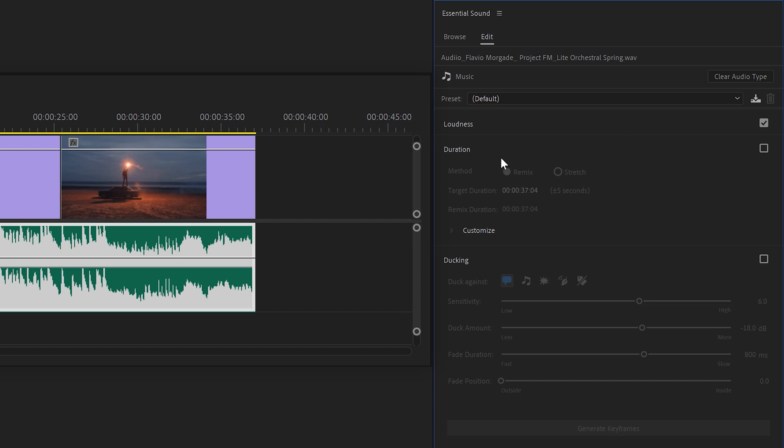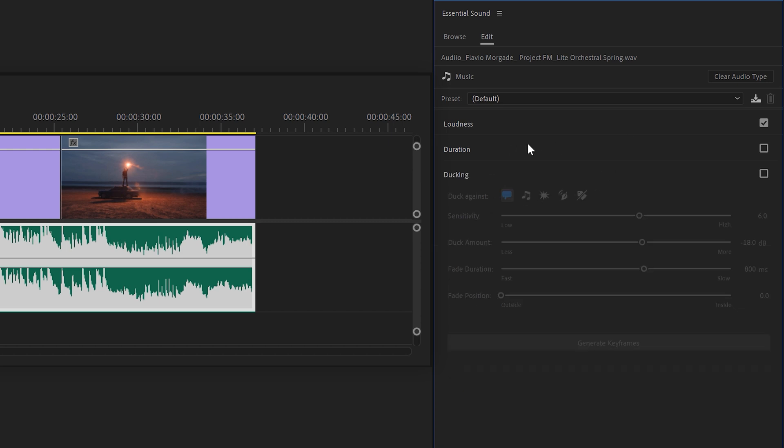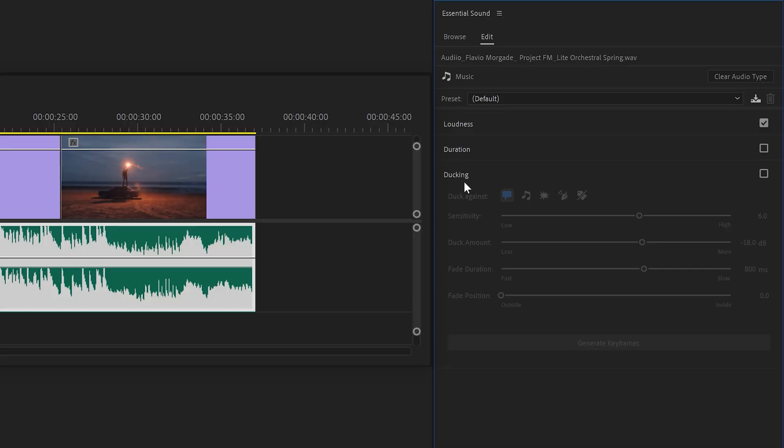Next, you can remix your song, which basically makes it longer than it actually is. But please don't use this. I'm going to show you a much better way in a second. Next, we have Audio Ducking.